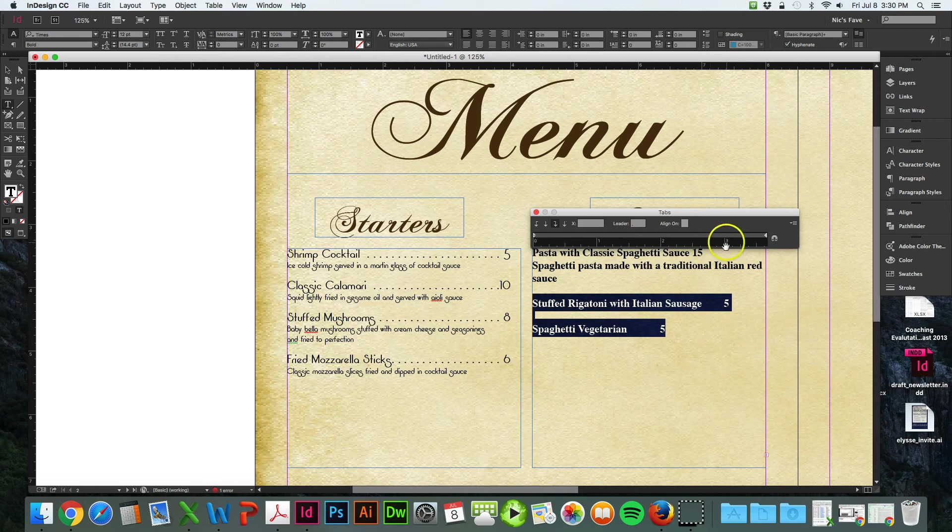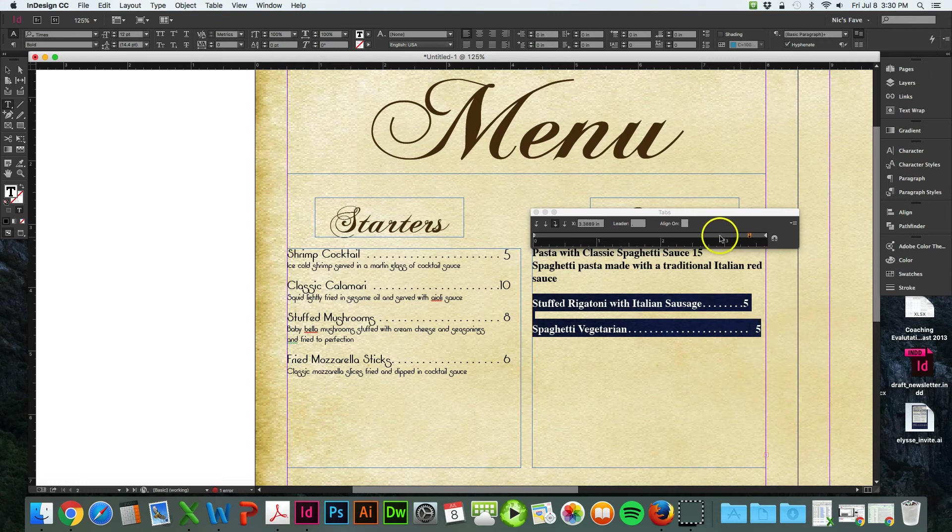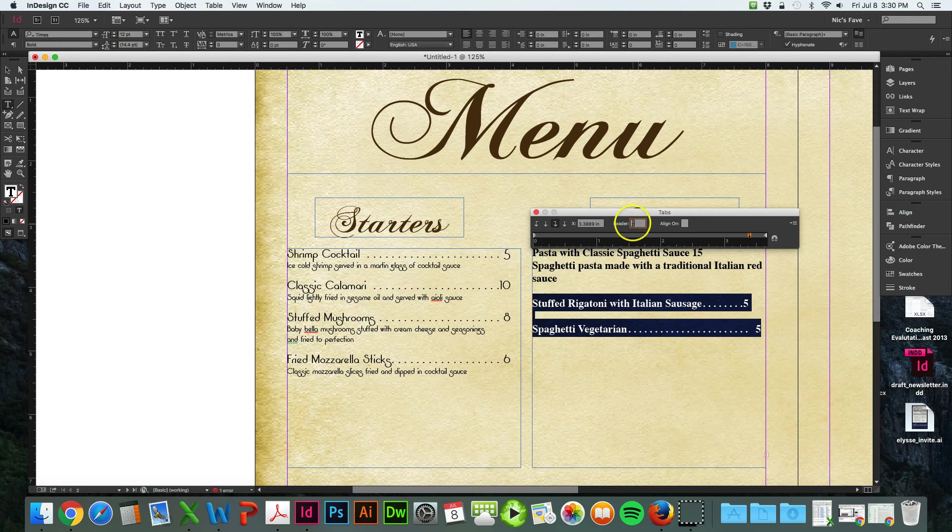And then you click on your ruler where you want that tab to lie. So this one, there's an extra space there. We can go back and delete that. But you just keep dragging this along the way. And the way you do the dot is right here on leader. You just type in dot.